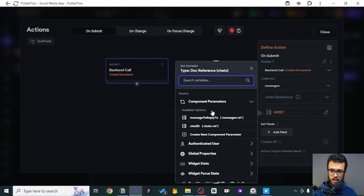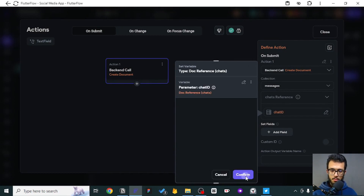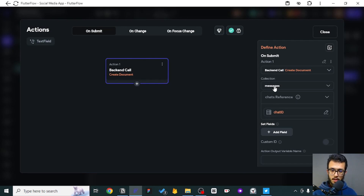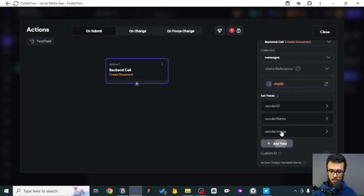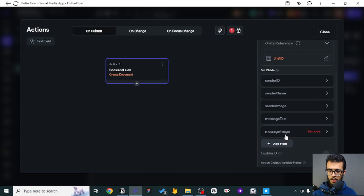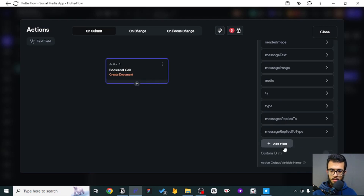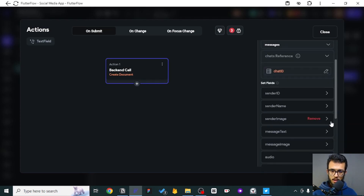Here, the chat is the one we've just used as a component parameter, because we cannot create a message in a random place — that message will belong to a chat, and we need to definitely know that chat. After we have specified the collection and the chat reference, let's now showcase all of the fields and pick those we will need.